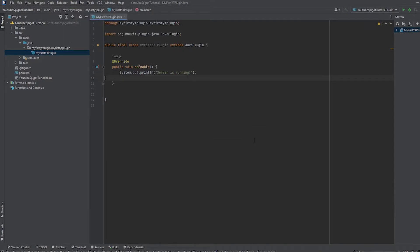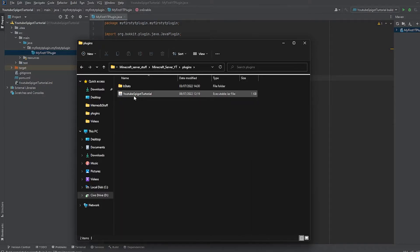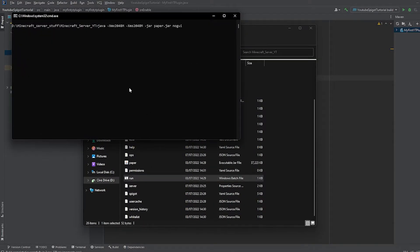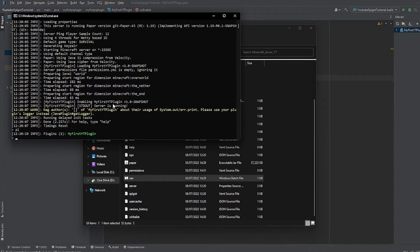Now click Build, then Build Artifacts, and then Build. It will build the JAR and if we open our server's plugins folder it's going to have our plugin JAR in there. Run the server and it's going to say 'Server is running.' If you type 'pl' in the console it will show your plugins — if it's green, you're good. If it's red, something is wrong.